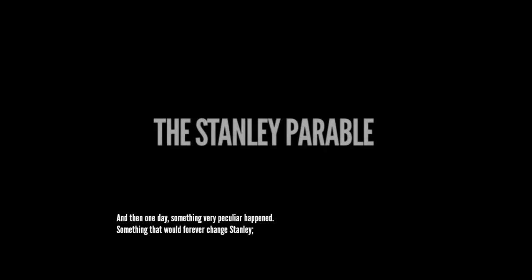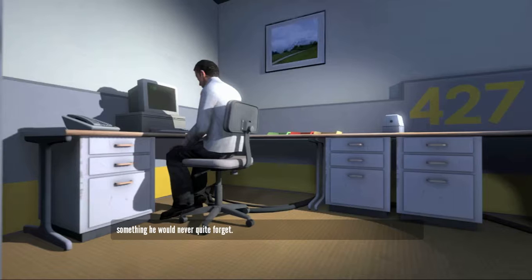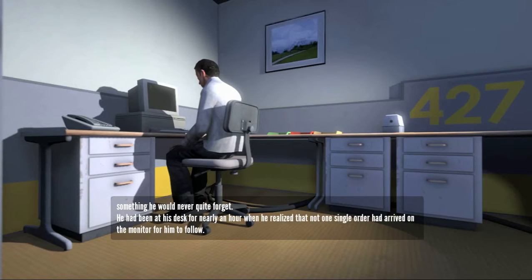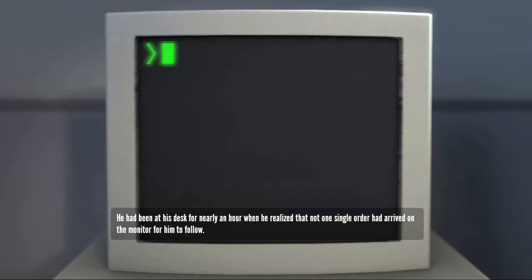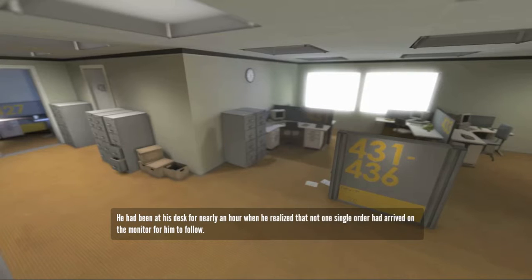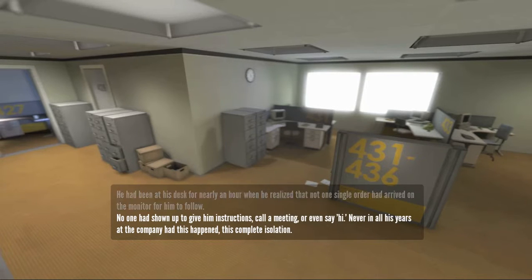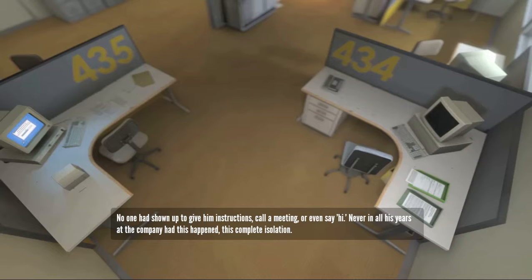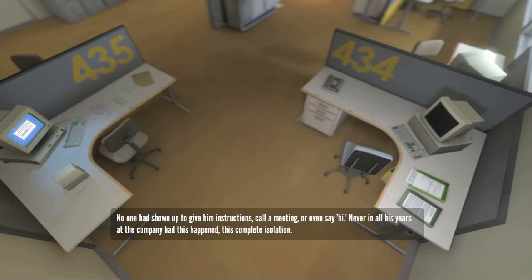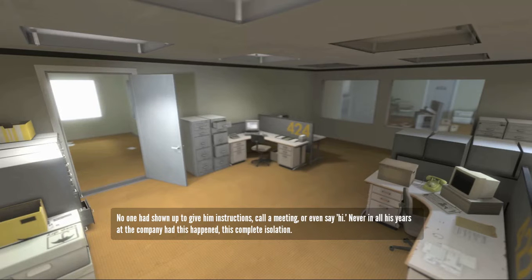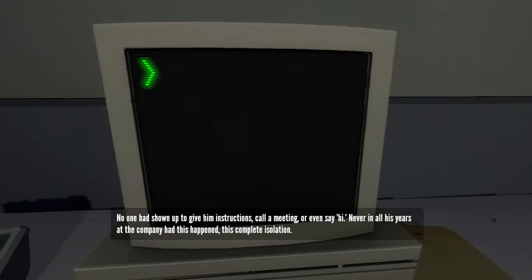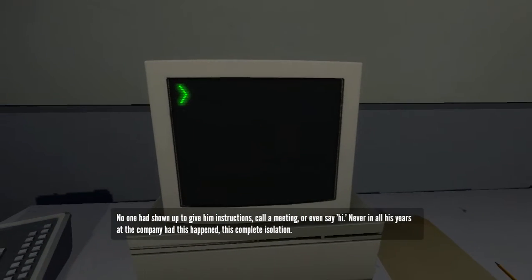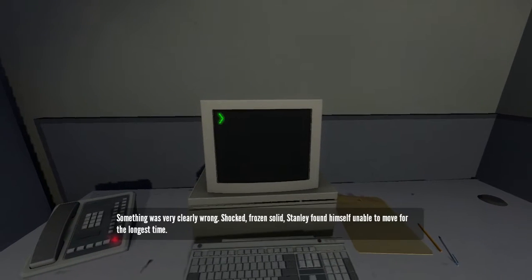And then one day something very peculiar happened, something that would forever change Stanley. Something he would never quite forget. He had been at his desk for nearly an hour when he realized that not one single order had arrived on the monitor for him to follow. No one had showed up to give him instructions, call a meeting, or even say hi. Never in all his years at the company had this happened, this complete isolation.